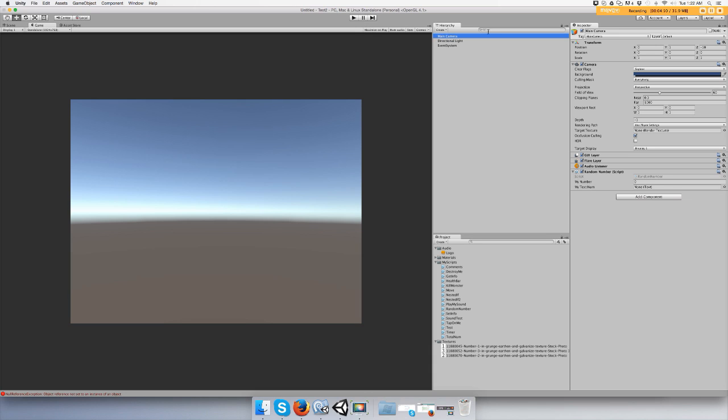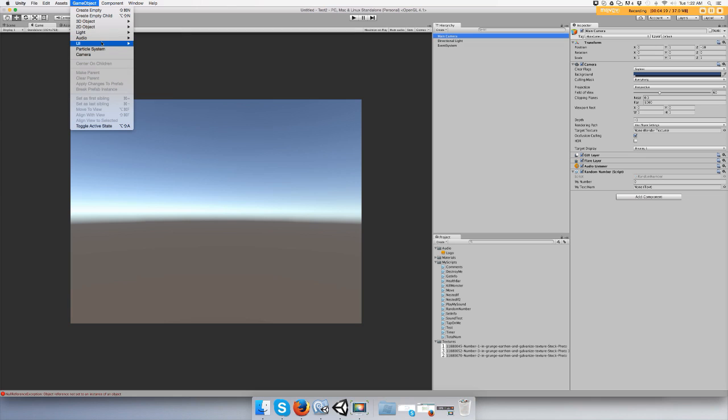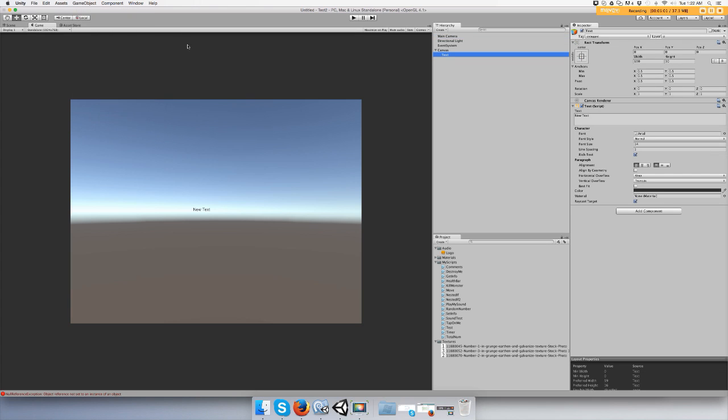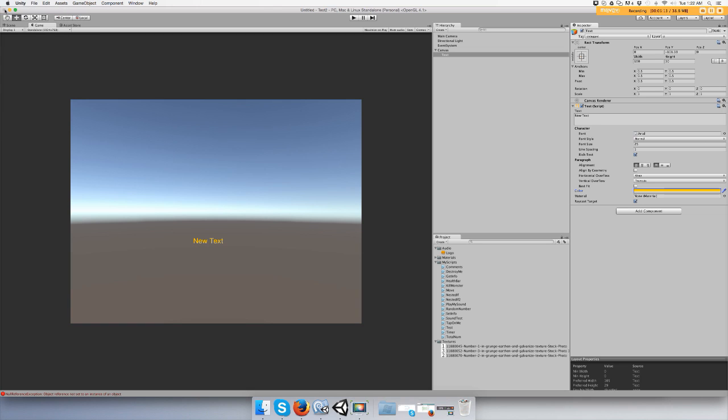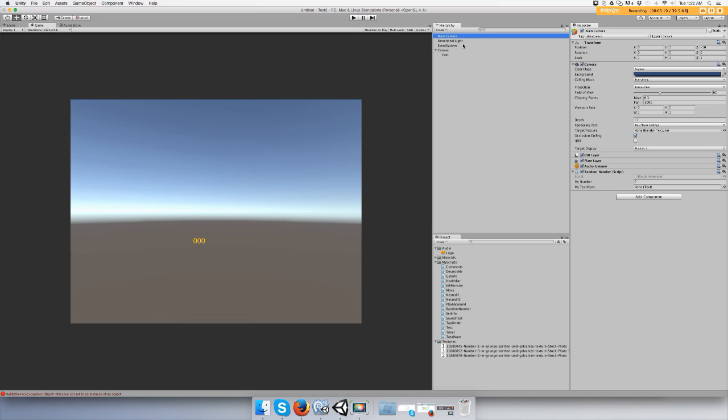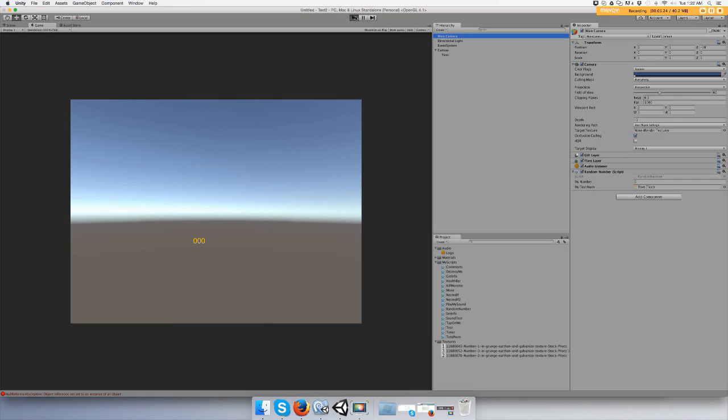And it should print out a random number. Oh, I had the game playing the whole time. That's why it was giving me that. Okay, wow, it screwed me up. Alright, hold on.